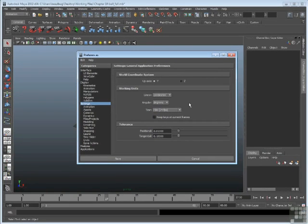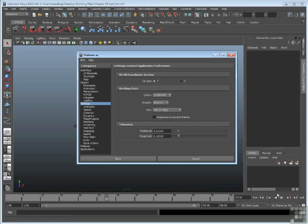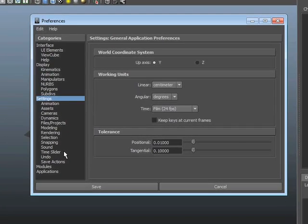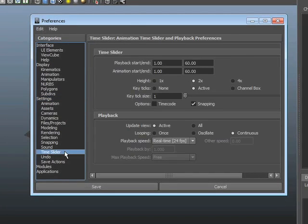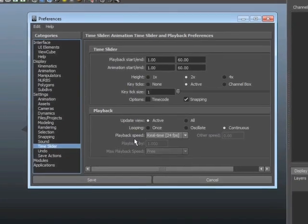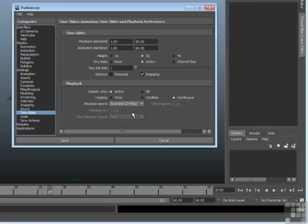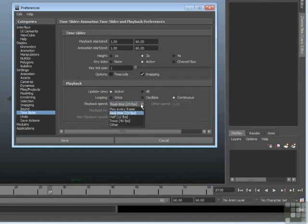So it plays back at a certain frames per second. Now there is a way to affect how the playback is working when you're using the playback controls. If you go to the Time Slider section in the Preferences window, there's an important option. So Time Slider, and look at Playback Speed. The playback speed affects the playback through the playback controls.